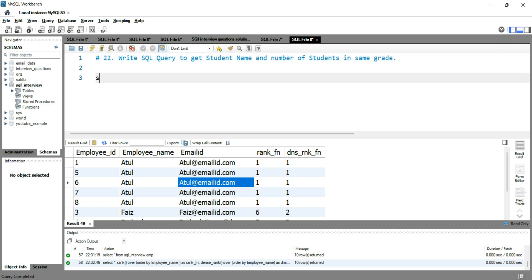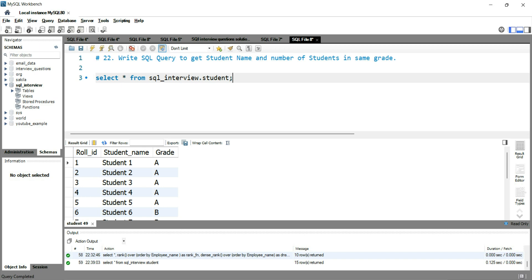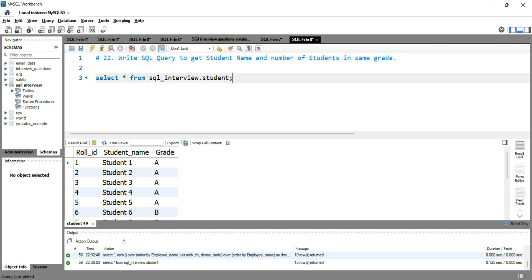First of all we'll see the data here. Our data is in the student table, so I'll write SELECT * FROM sql_interview.student. If I run this query you can see that I have roll number, student name, and grade. The question says you have to get the student name and the number of students in the same grade — so you need the count of students based on the same grade.